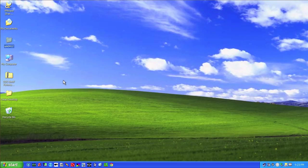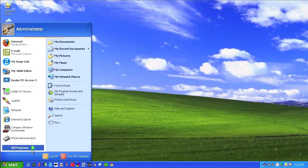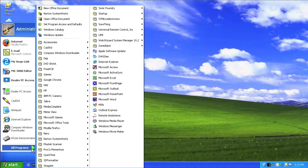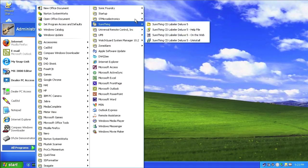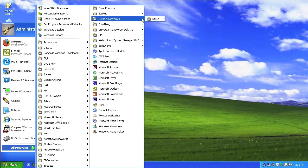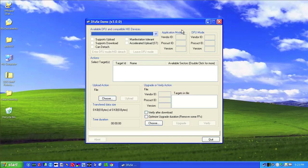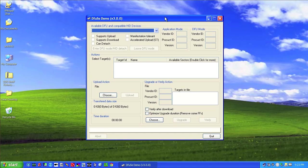I do want to show you when you launch the program here. This is after you install. You go to All Programs and ST Microelectronics, DFuse and DFuse Demonstration actually. You'll get to this screen right here.